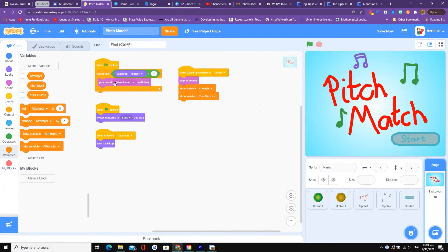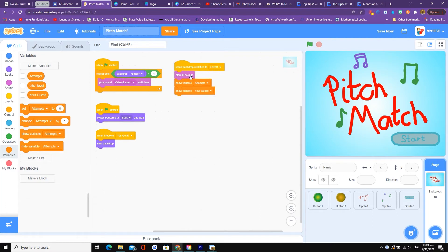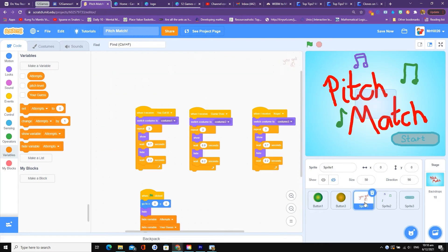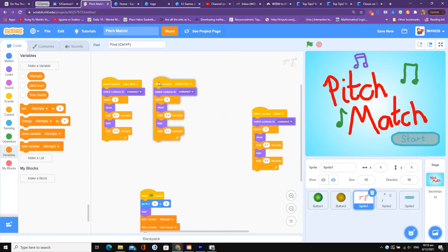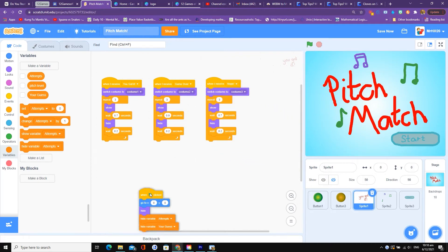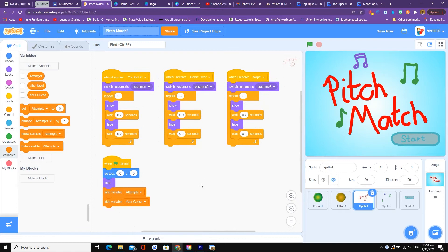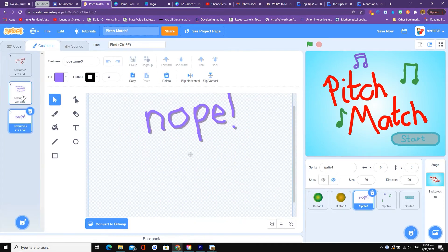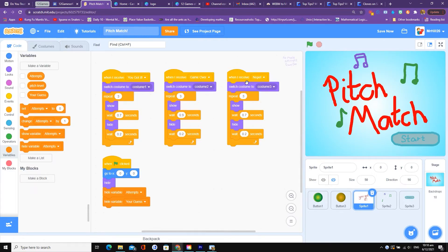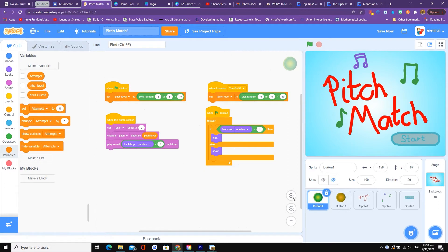Let's get into the nitty gritty of the game. On the backdrop, the code says when the backdrop number is more than one, repeat until the backdrop number is greater than one — basically when the backdrop goes off the home screen, it will stop the music, which is a nice feature. There's also a text sprite that says 'you've got it', and if you look at the costumes there are different versions: 'no more attempts', 'game over', and 'nope' — these are triggered by three different broadcasts: you've got it, game over, and nope.